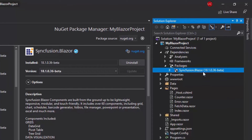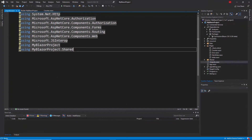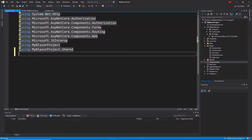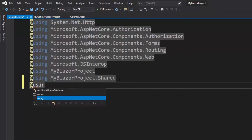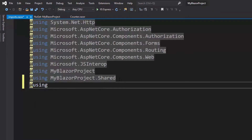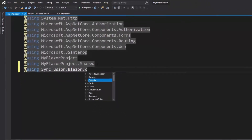There are just three more steps to follow to add a Syncfusion component to this Blazor project. As the first step, I'll open the _Imports.razor file. Here I need to add the Syncfusion.Blazor namespace. Since I've planned to add the Calendar component first, I'll refer the namespace Syncfusion.Blazor and from the list of component names I'm going to choose Calendars.